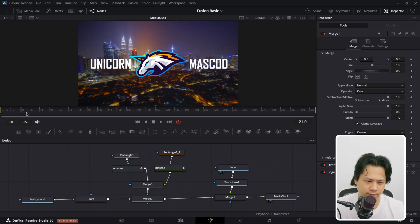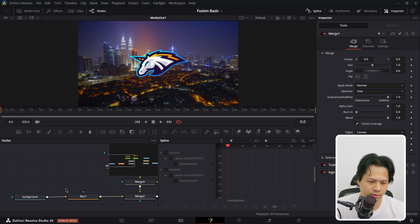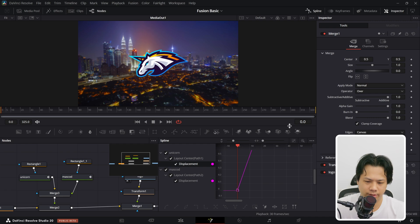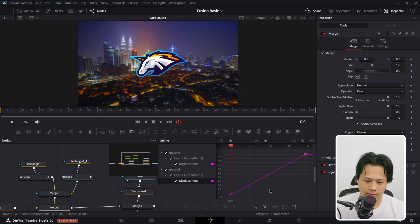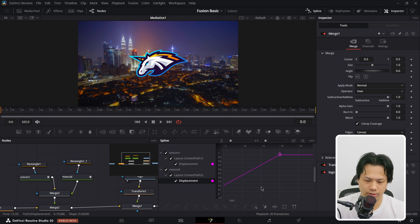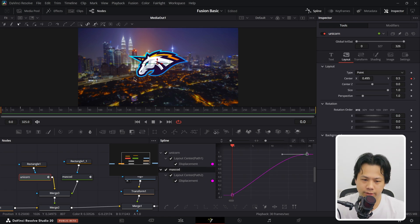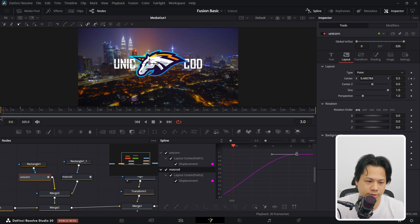The words come to a sudden stop, which we can fix in the Spline tool. You can see two displacements — select them both, click 'Zoom to Fit' and you see the movement goes up and then comes to a sudden stop. Select the keyframes, go to Smooth, and now it moves up and slowly eases to a stop. Do the same for the unicorn displacement and when it comes to a stop it slows down a little bit.